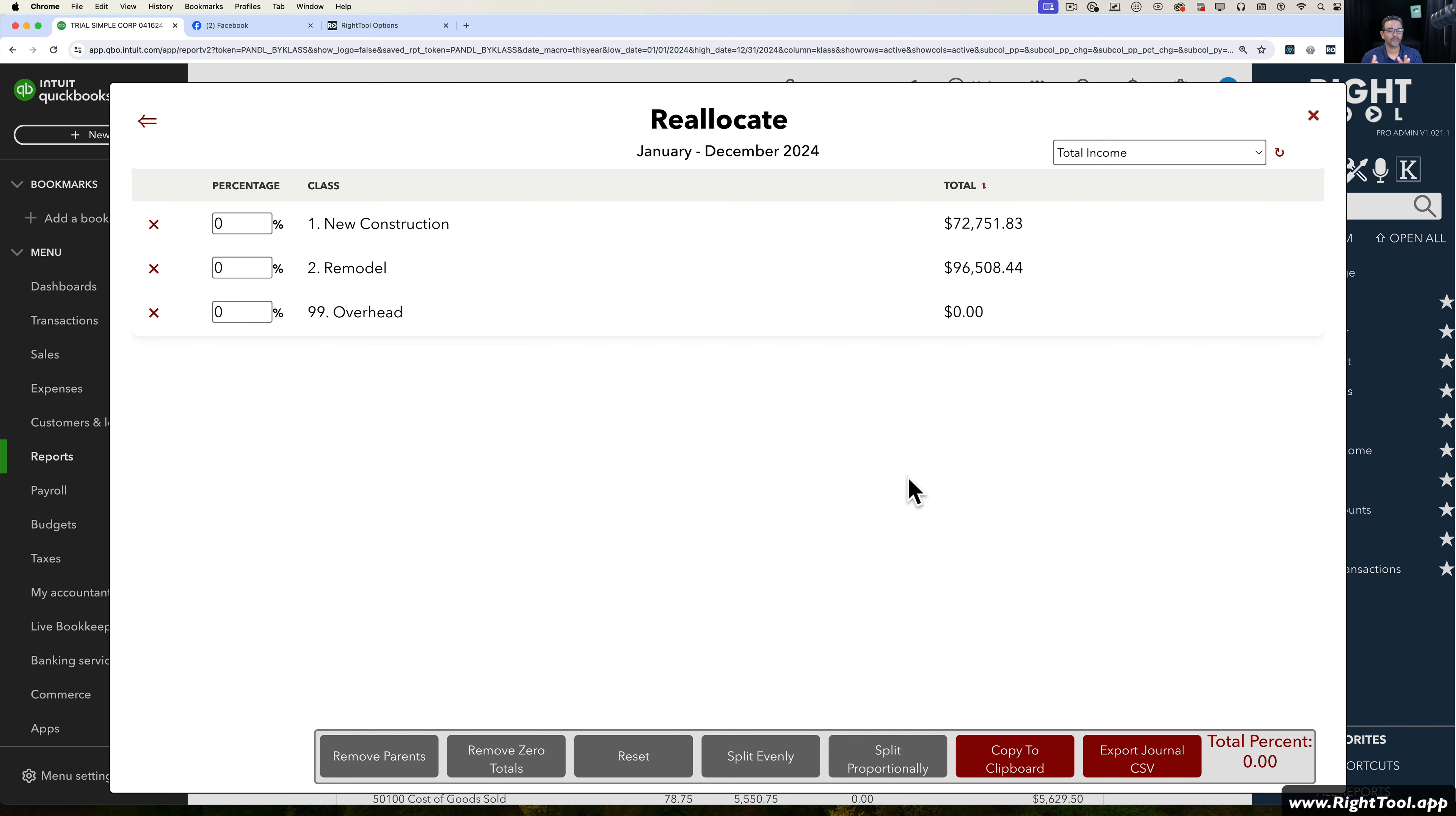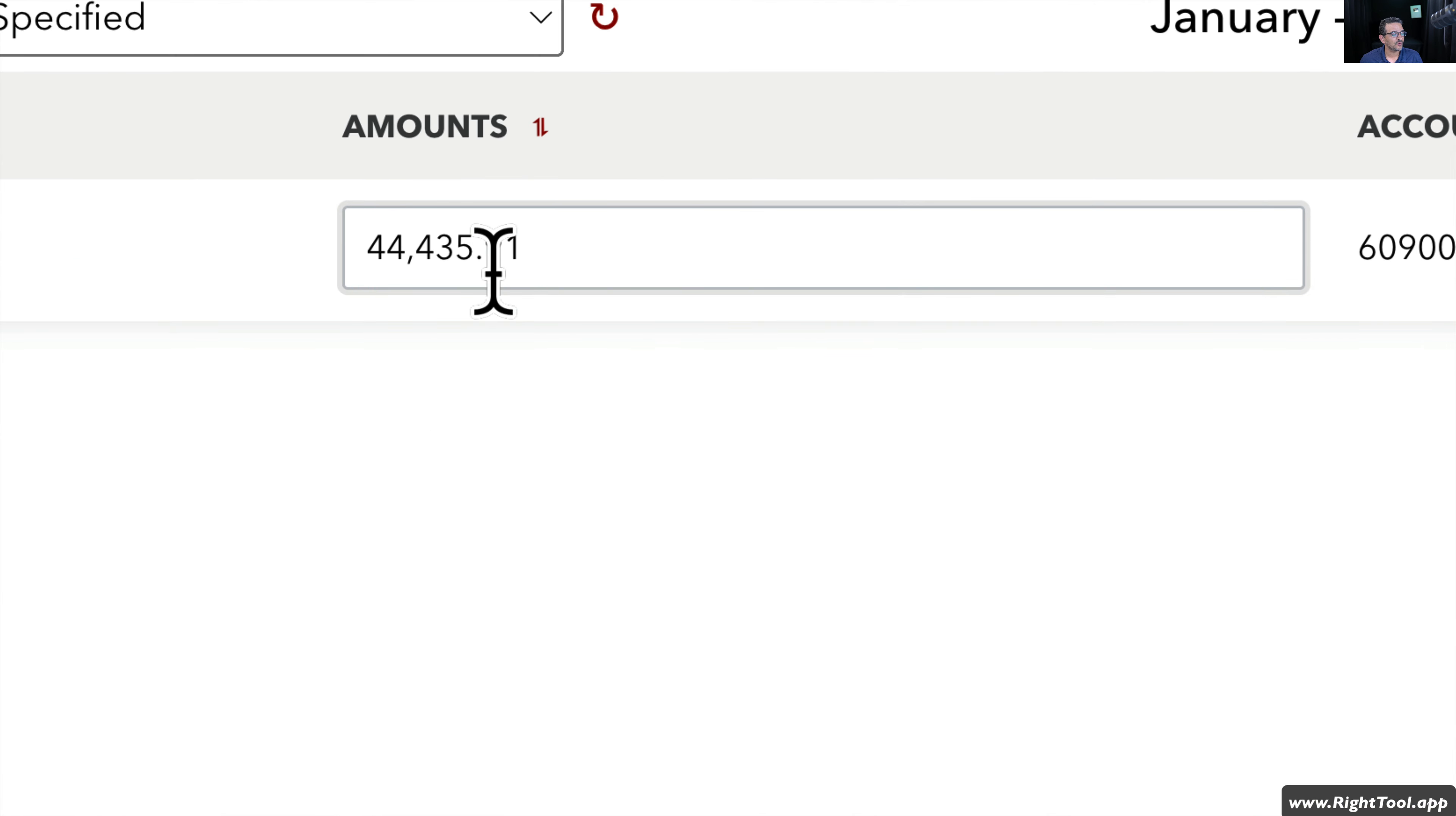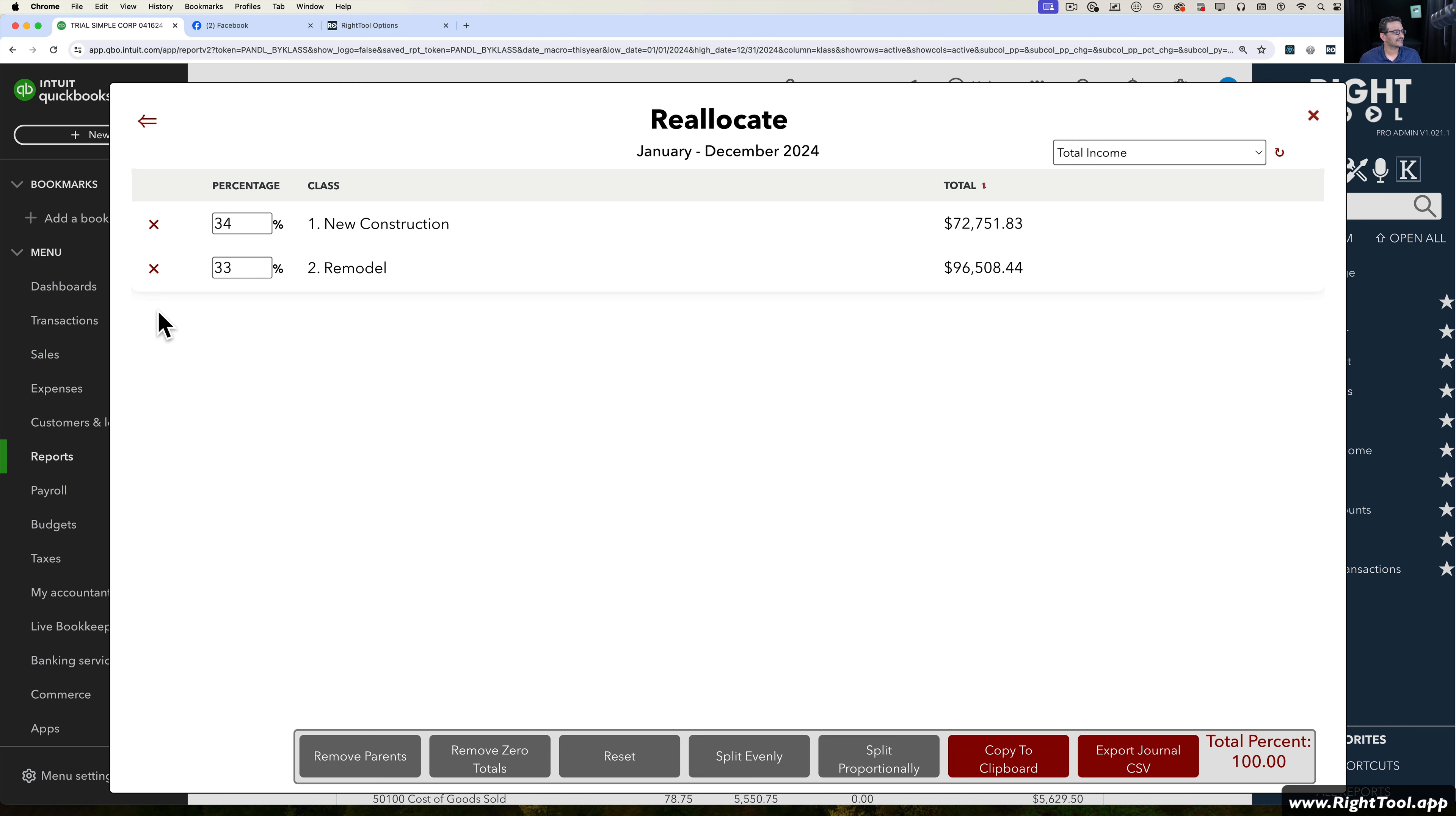It's going to say, how would you want to split this $44,000? I can do a couple of things. We have three total classes and I can click Split Evenly here in the bottom, and it's just going to do 33, 33, 33. I can manually X out one, remove one that I don't want, click Split Evenly again and it will do 50-50 because there are two classes.